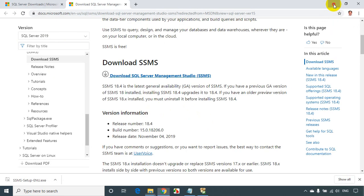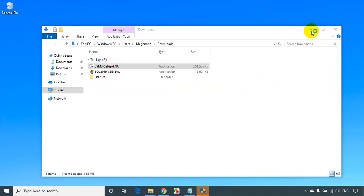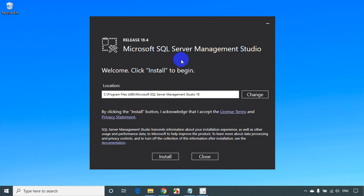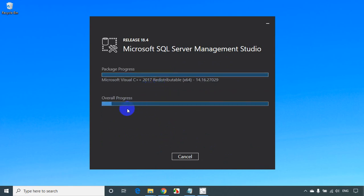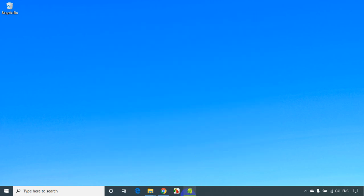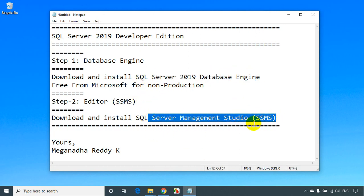A pop-up will open. It will ask if you want to make changes to the computer — click yes. In 5 to 10 seconds the SSMS setup pop-up will appear. Click install to begin. You can see the installation has started. Once done, it says a restart is required. We're done with installing SQL Server database engine and SQL Server Management Studio — both softwares are installed. Ideally we should restart.